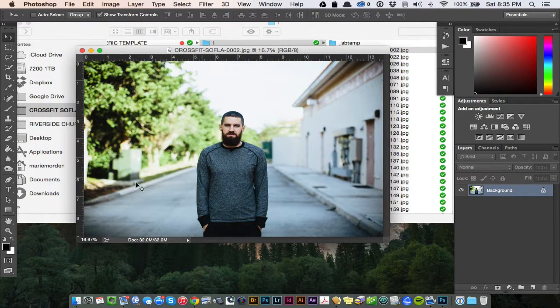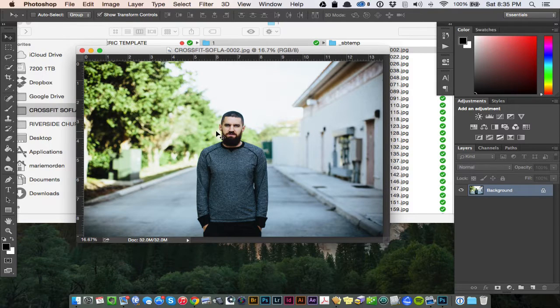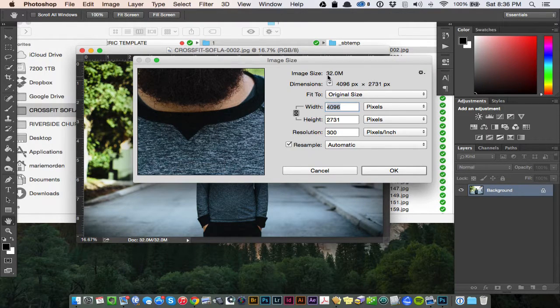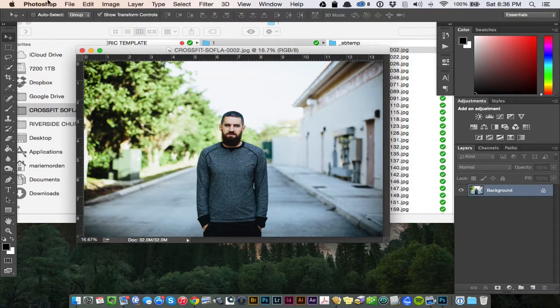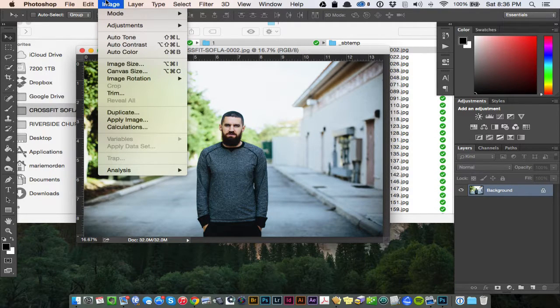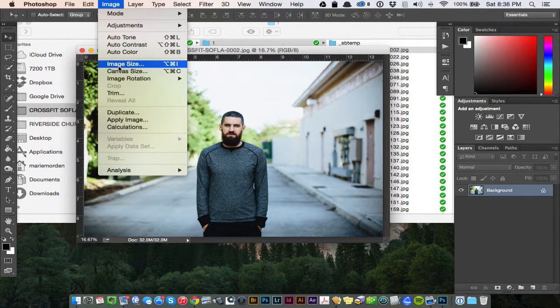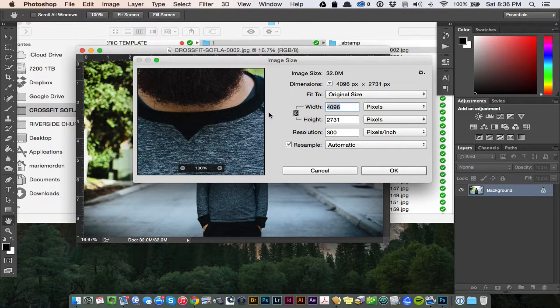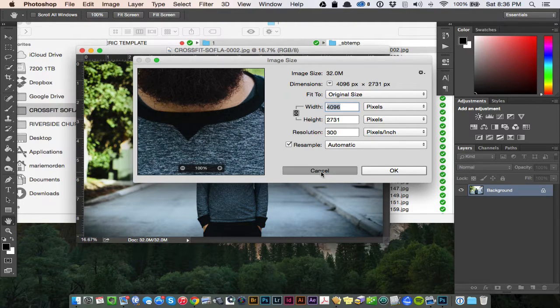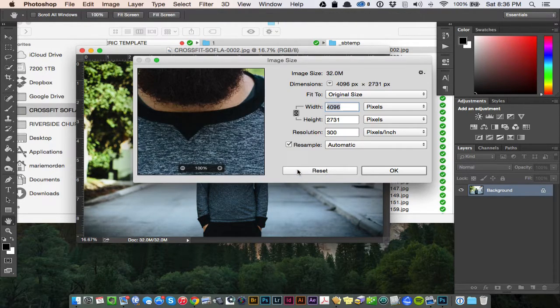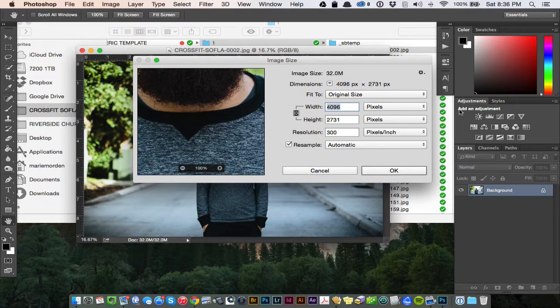Okay, here's my image. It's a fairly large image. Pull up the dimensions here. To actually get to this, you can go to Image, Image Size, or you can just hit Command Option I, same thing.